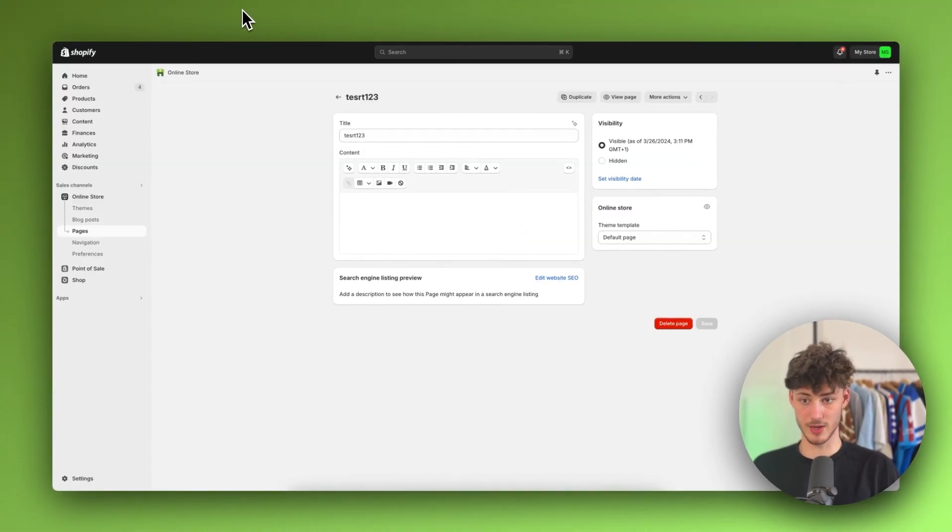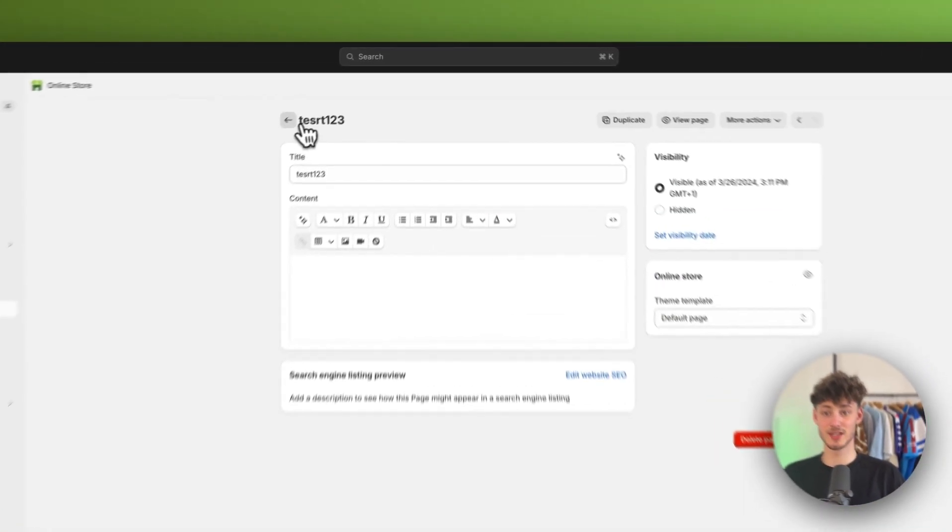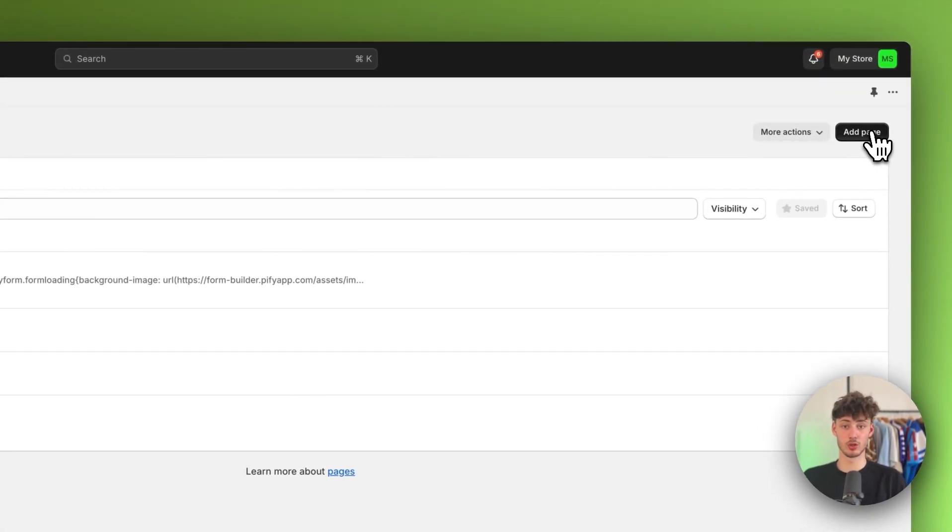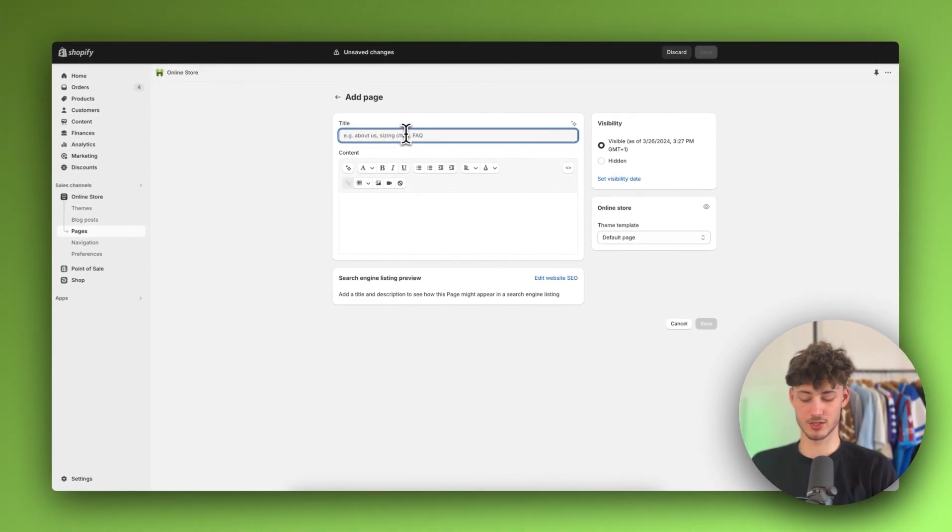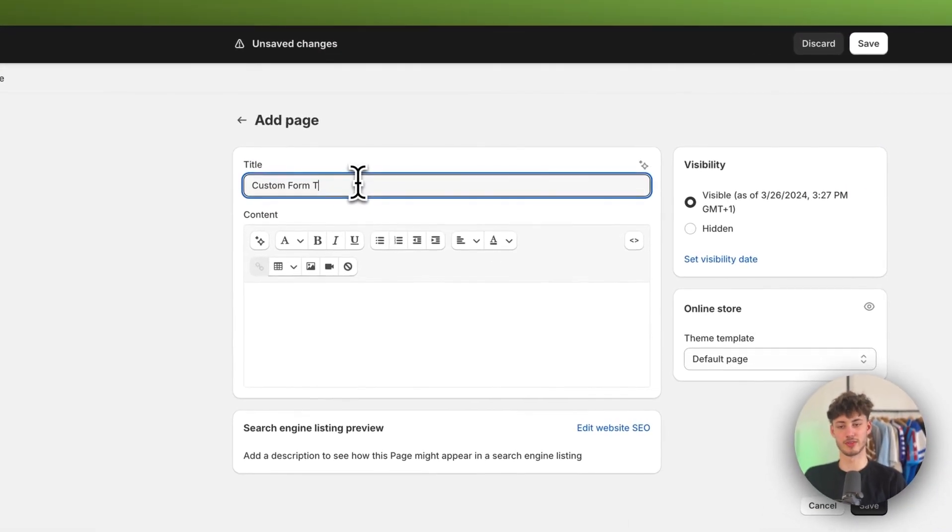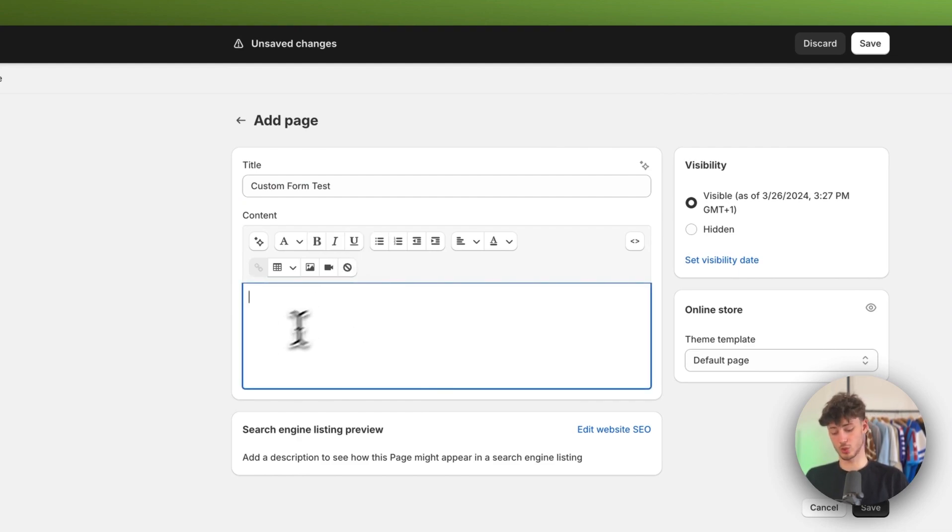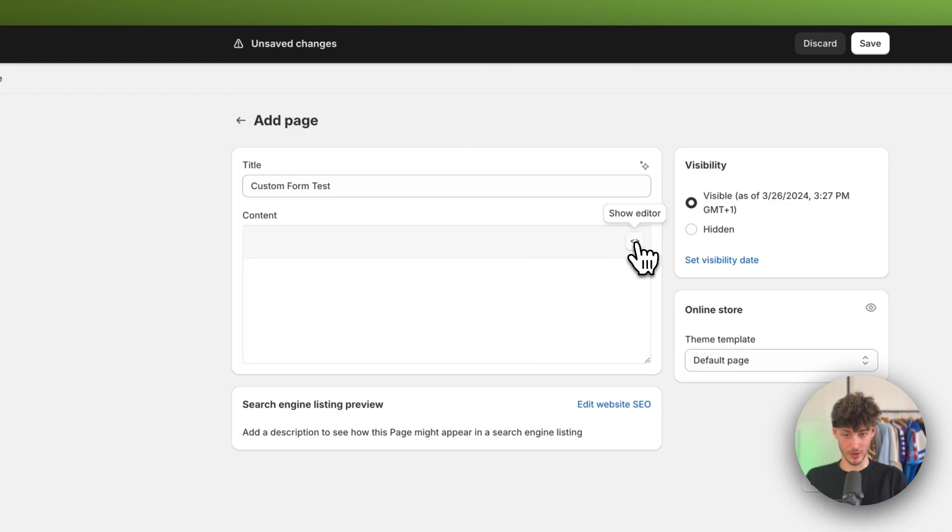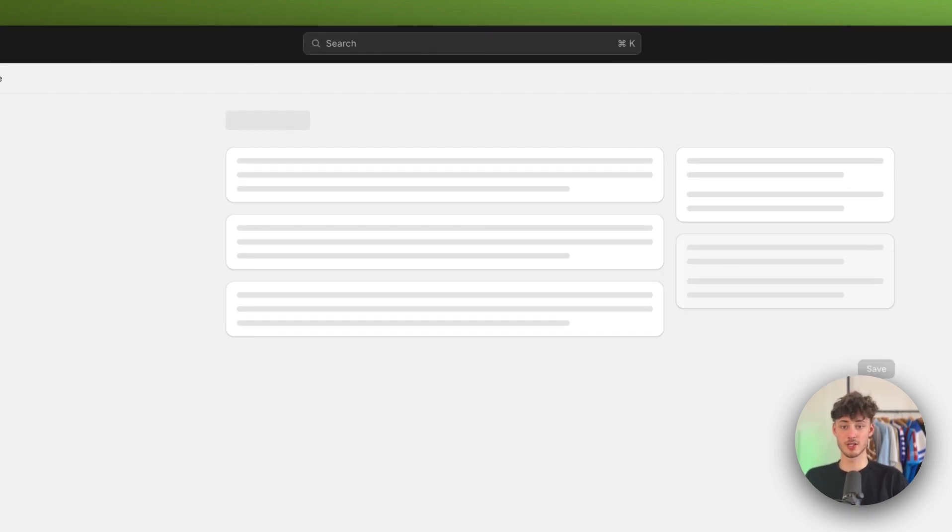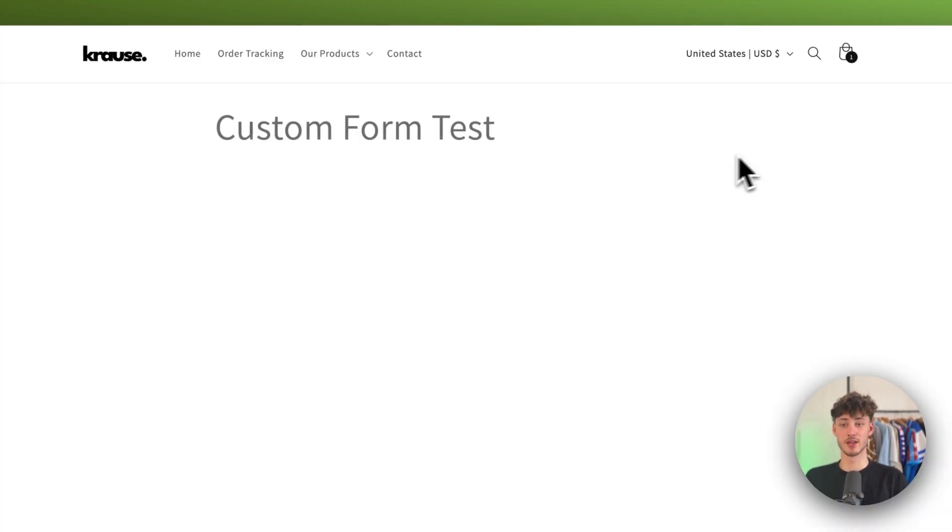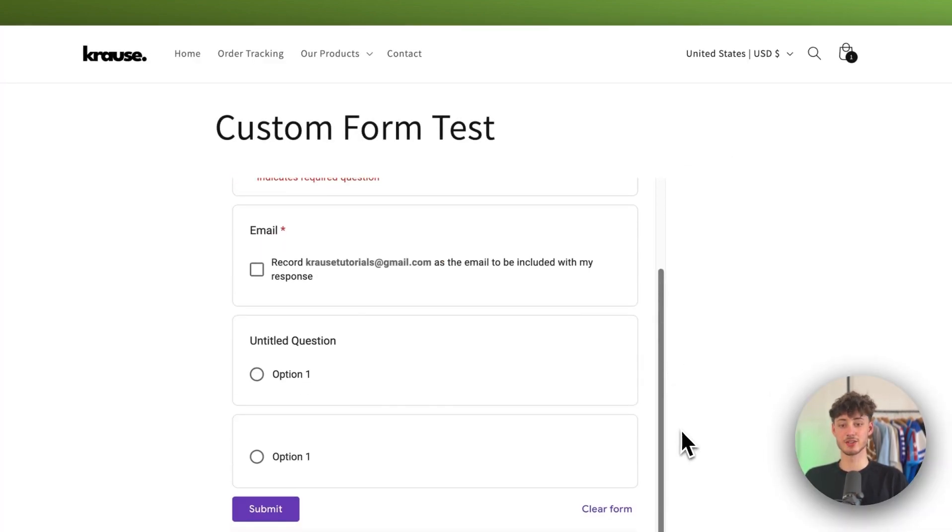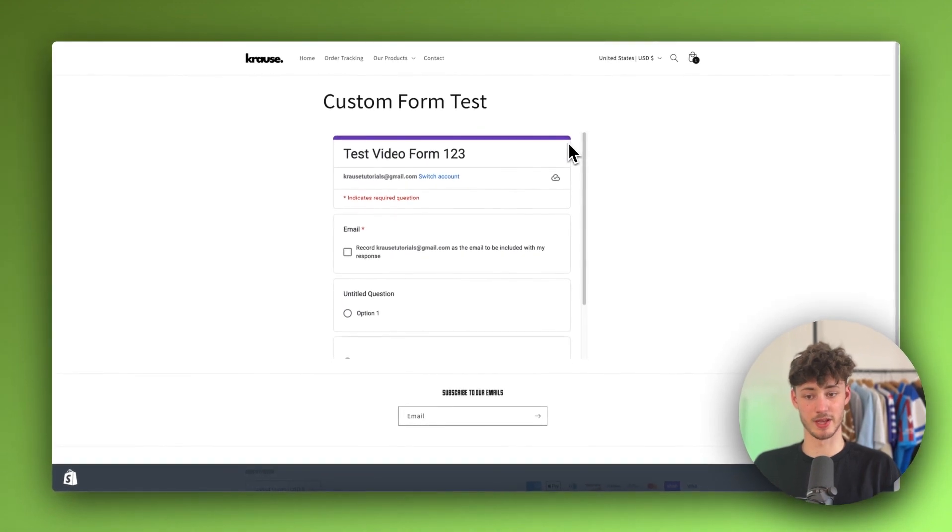Copy this. Now head back to Shopify. Basically you do want to add a new page where you want to integrate that form onto. In this case, I'm just going to name this custom form test. And then this is really important. We don't want to right away paste this in. We want to rather change this to show HTML and then paste in the code from Google. So now just simply save this. And now we can just view this page. As you can see, now this successfully got embedded.